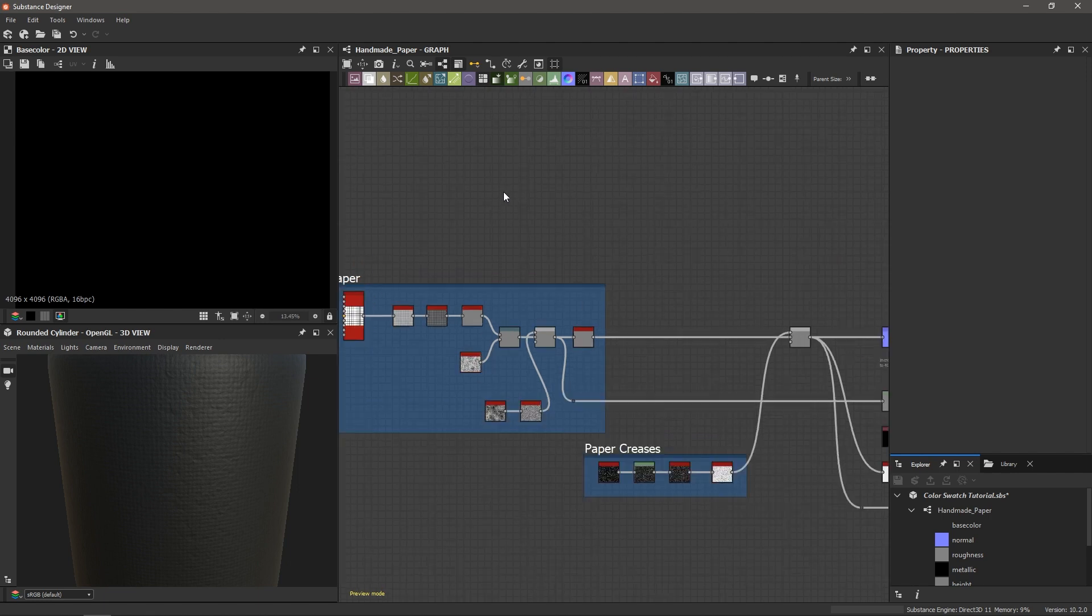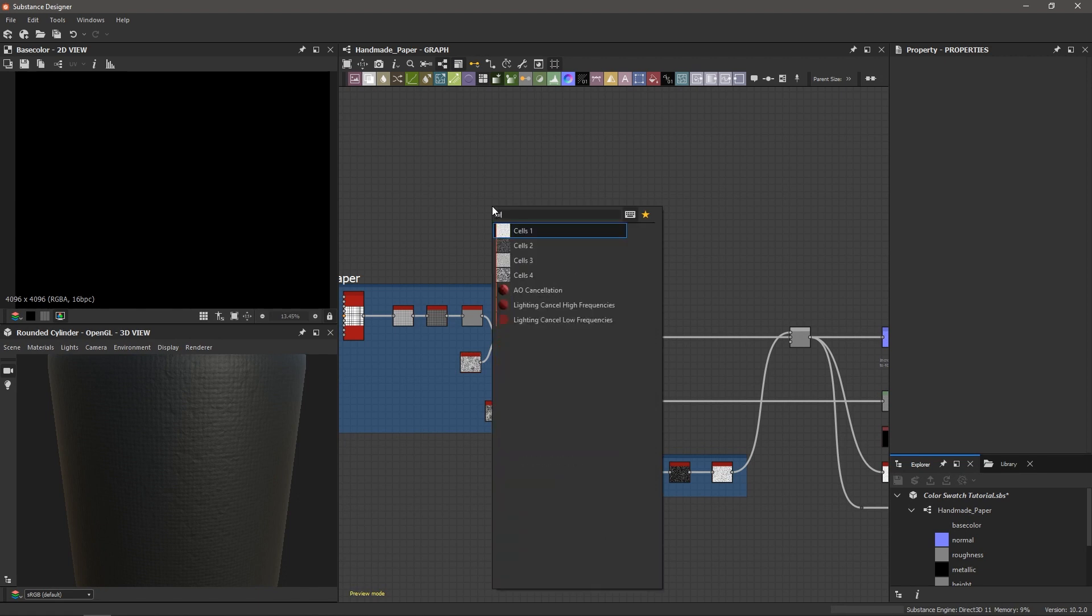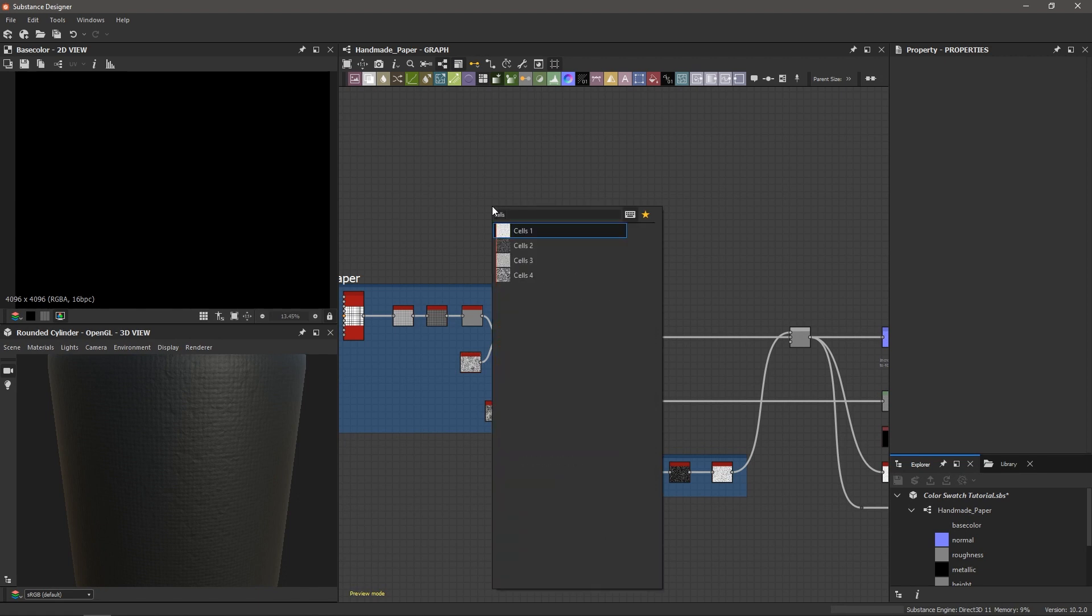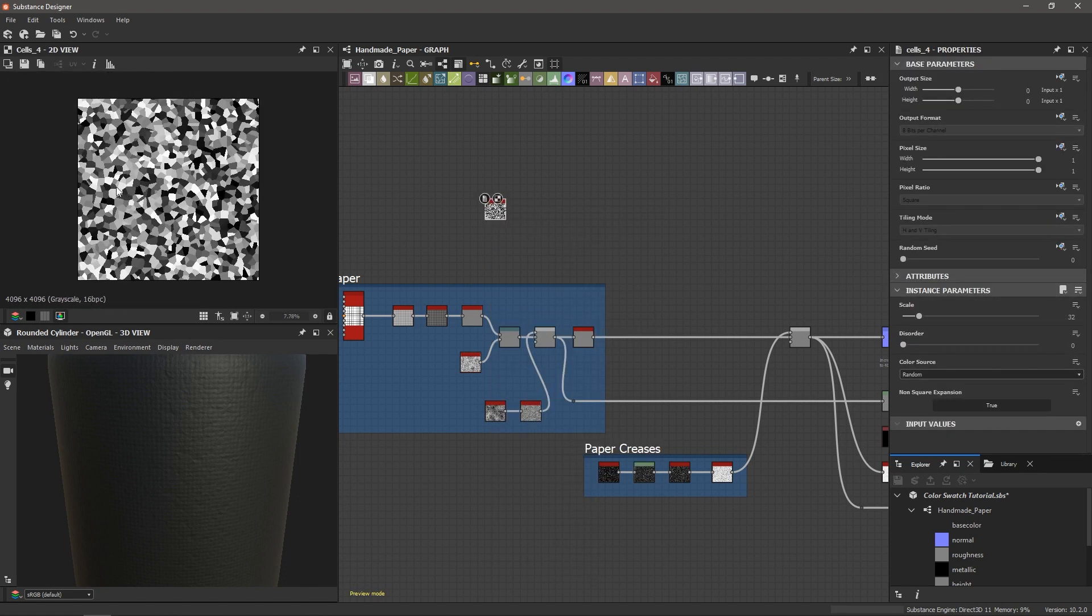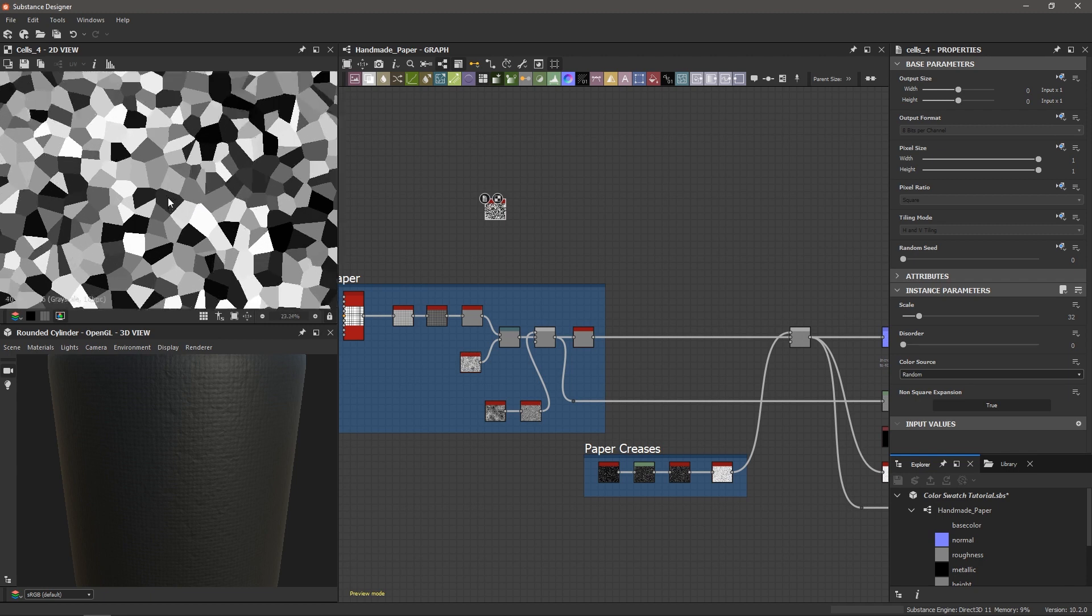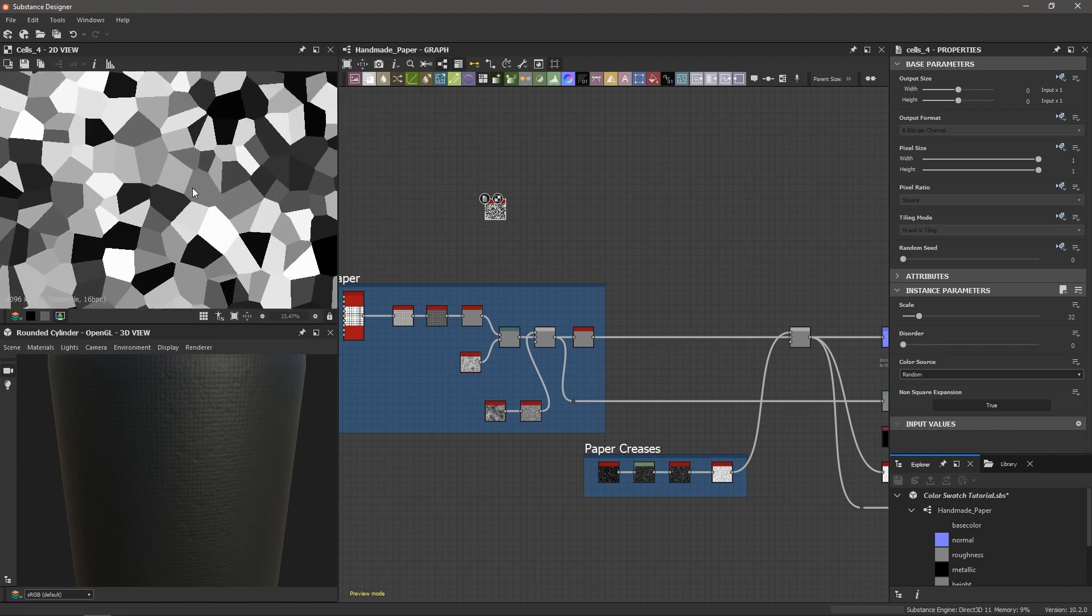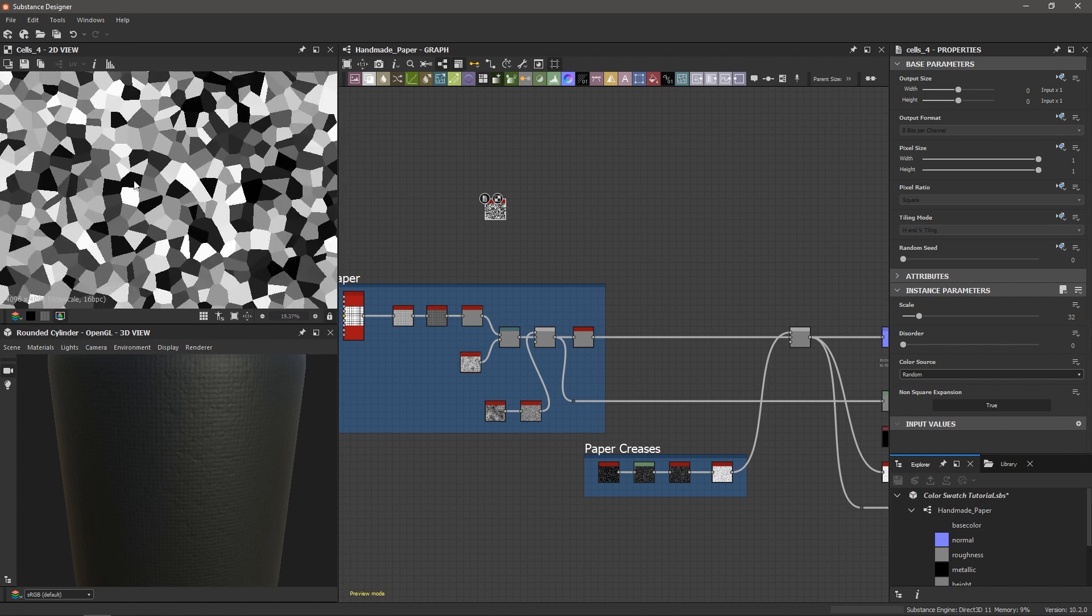So what I'm going to use in this example is a cells 4 noise, so spacebar cells 4, there it is. And here's what we get with the cells 4 noise. It's important to know that you'll get the best results when you use a pattern that has flat grayscale values. So notice how the cells 4 noise has exactly that, it has clear flat shapes, no gradients, just flat separate grayscale colors.